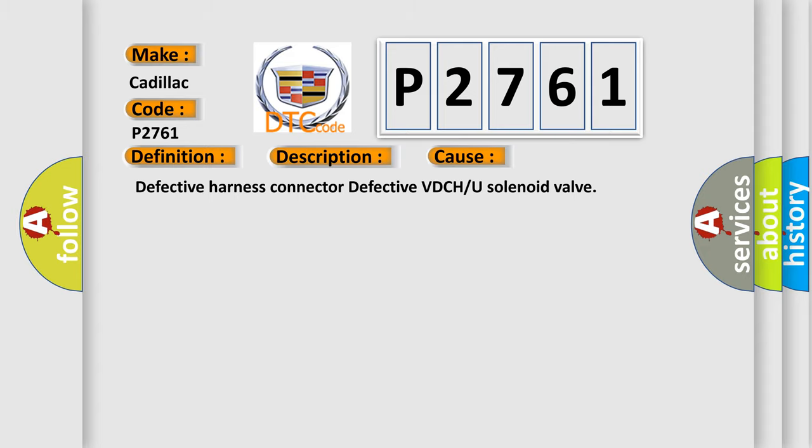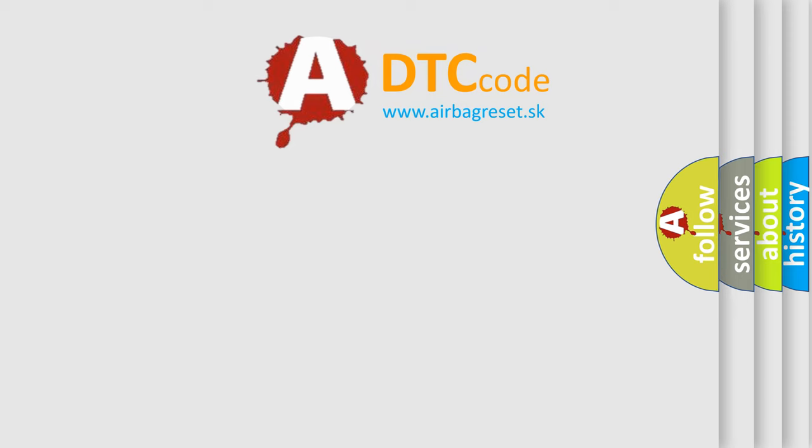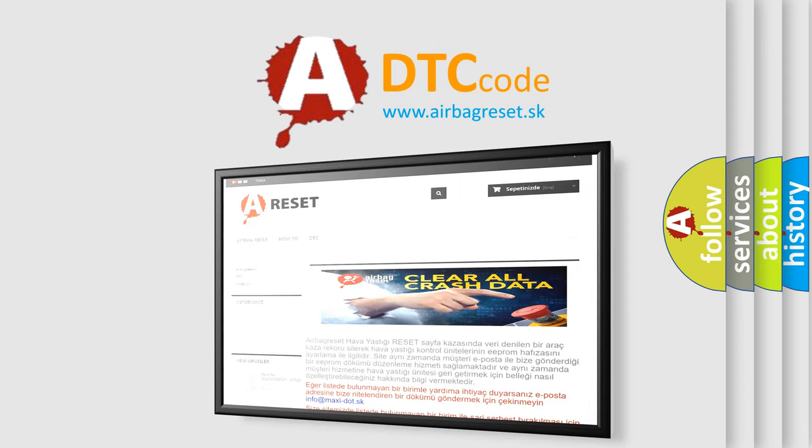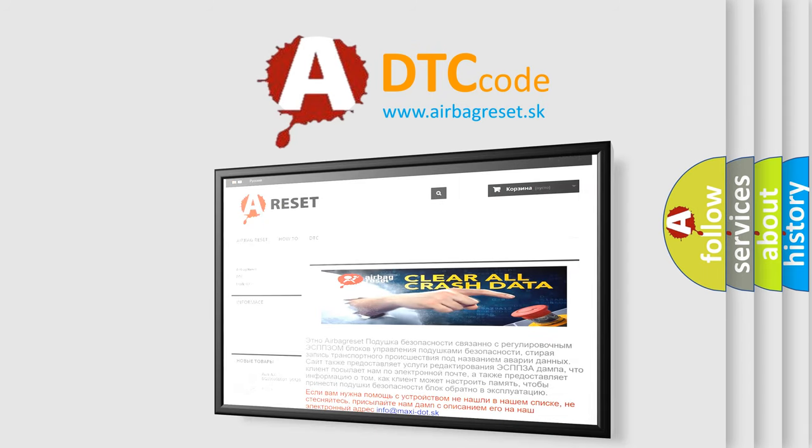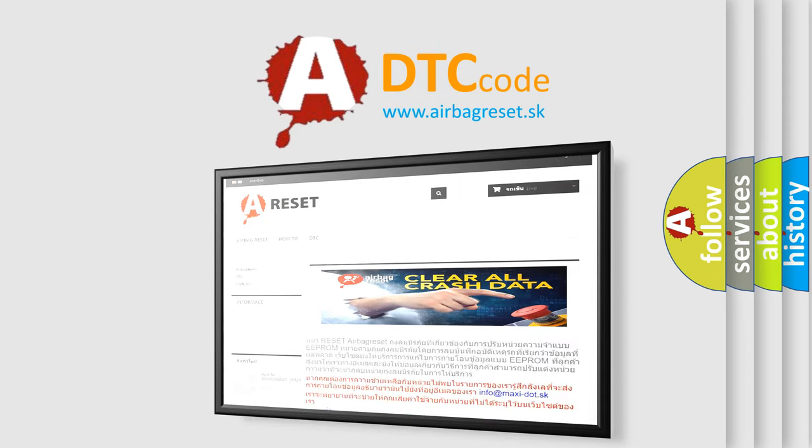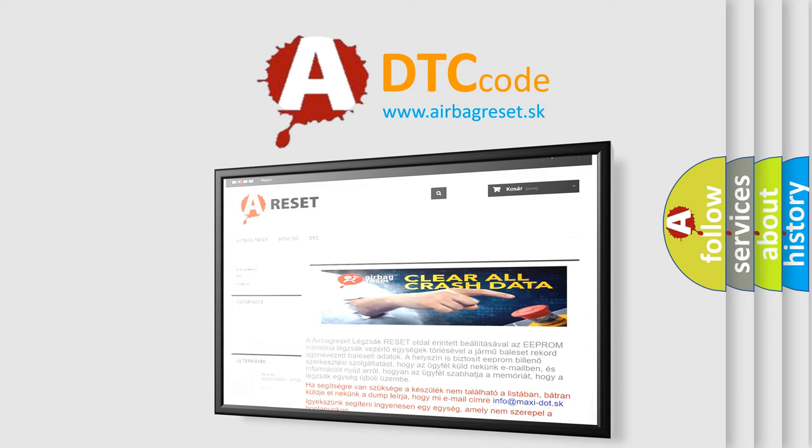The Airbag Reset website aims to provide information in 52 languages. Thank you for your attention and stay tuned for the next video.